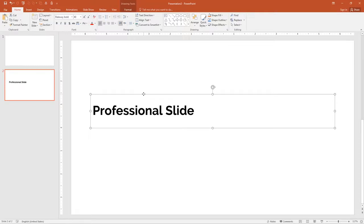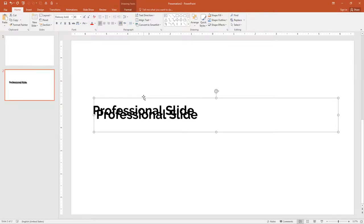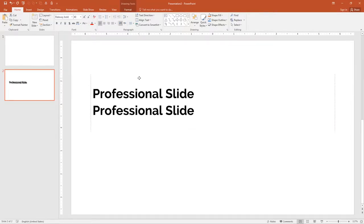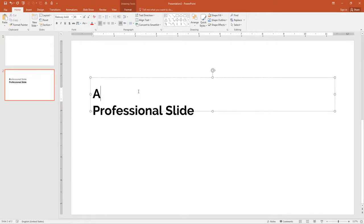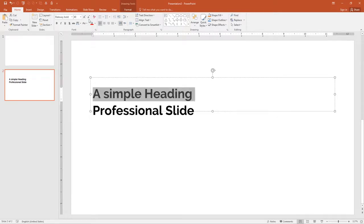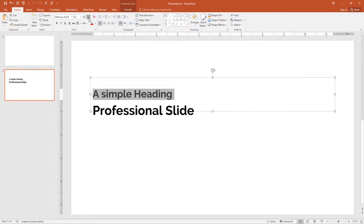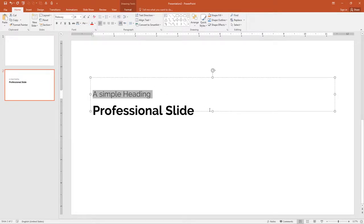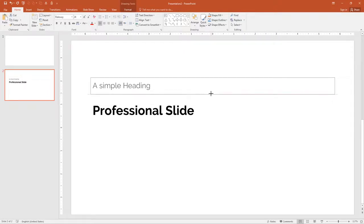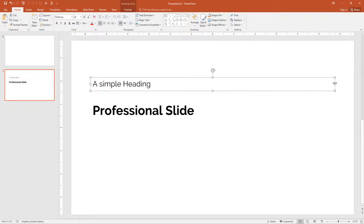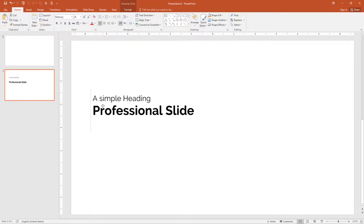Now duplicate this heading by Ctrl+D and move it up. Type a simple heading. Select the text and reduce the font size to 24. Remove the bold from the heading — I want simple Raleway. Adjust the height and width of the text box and align it properly.